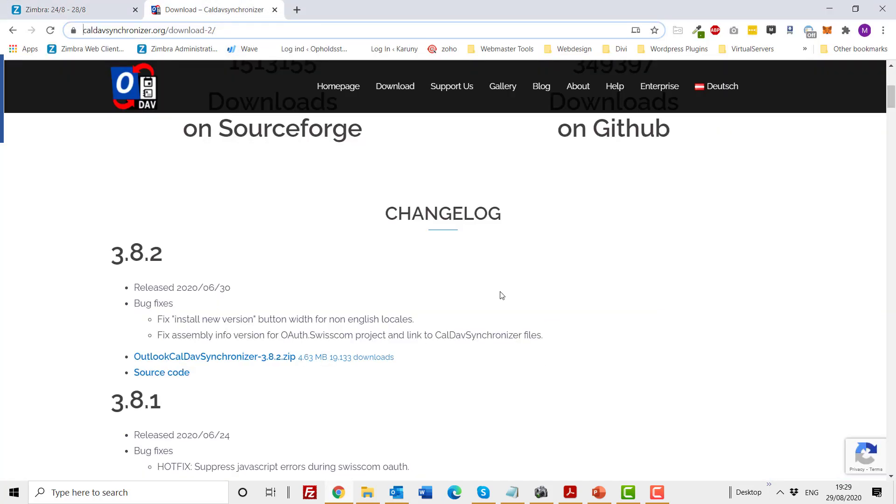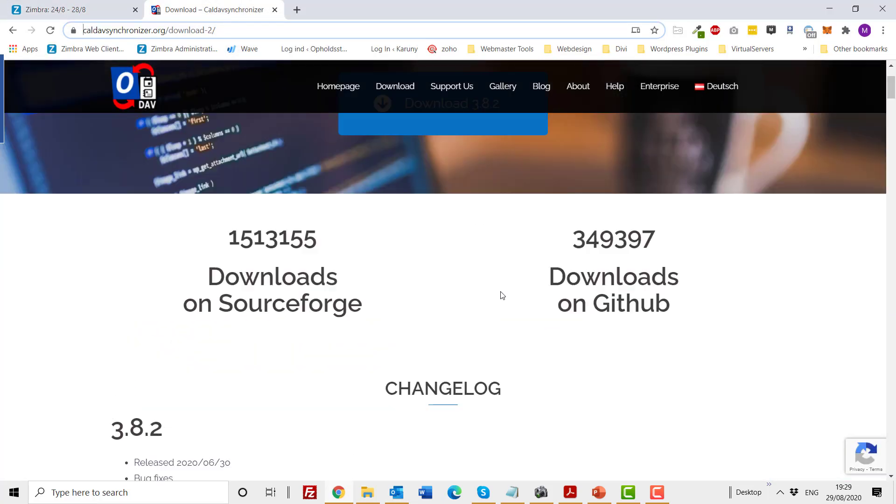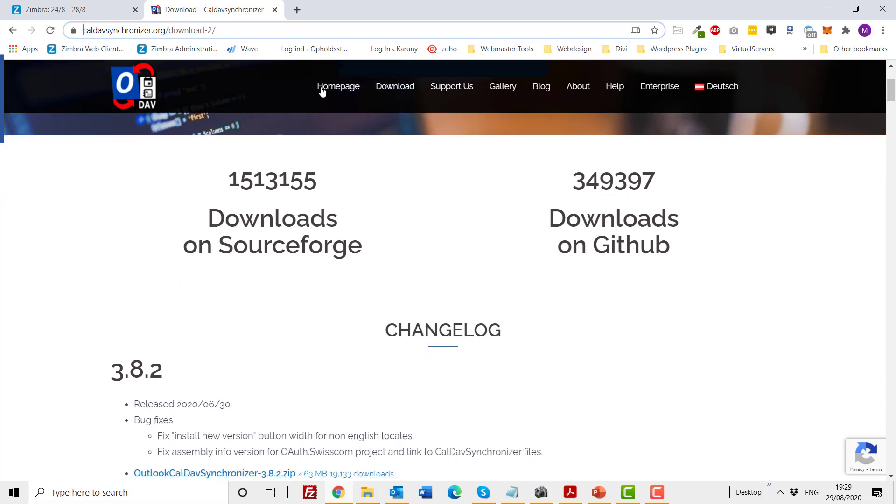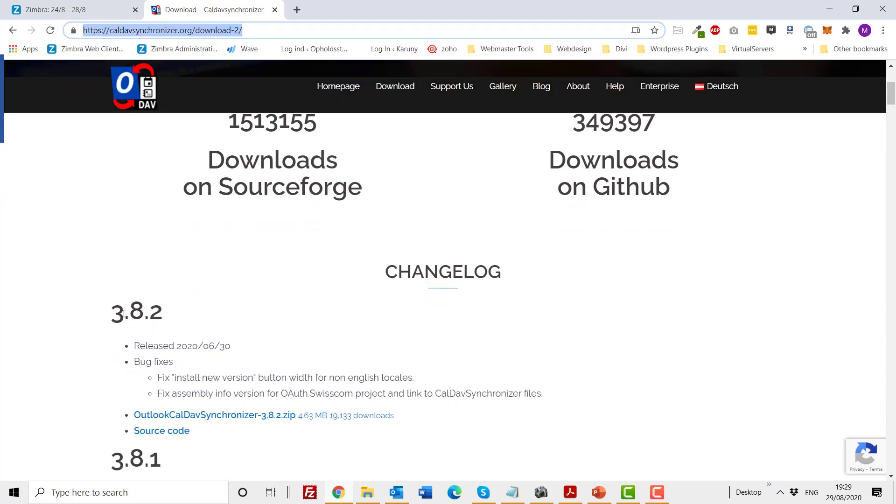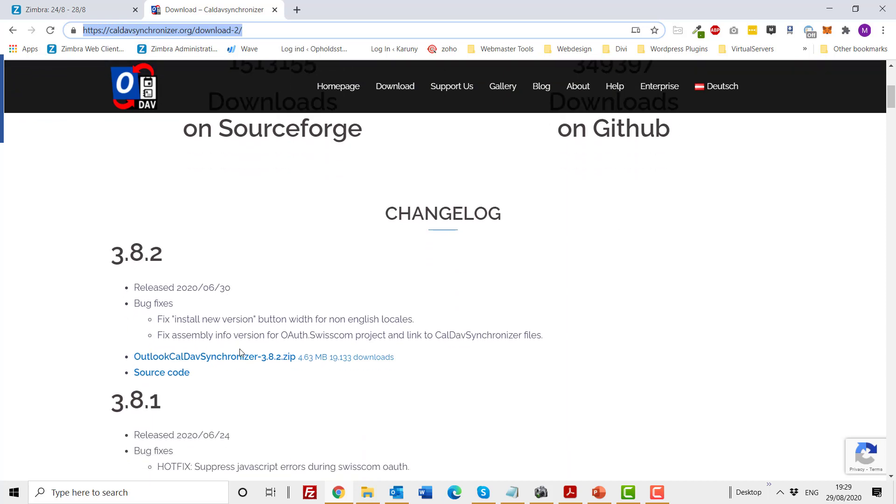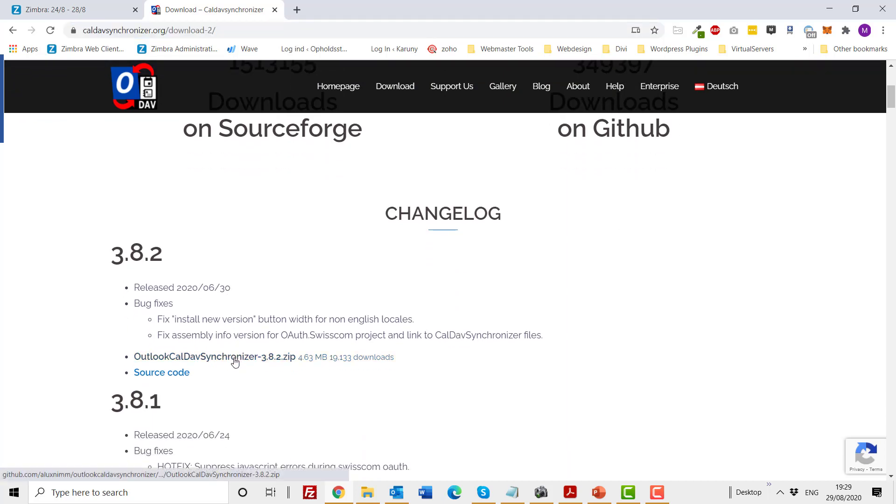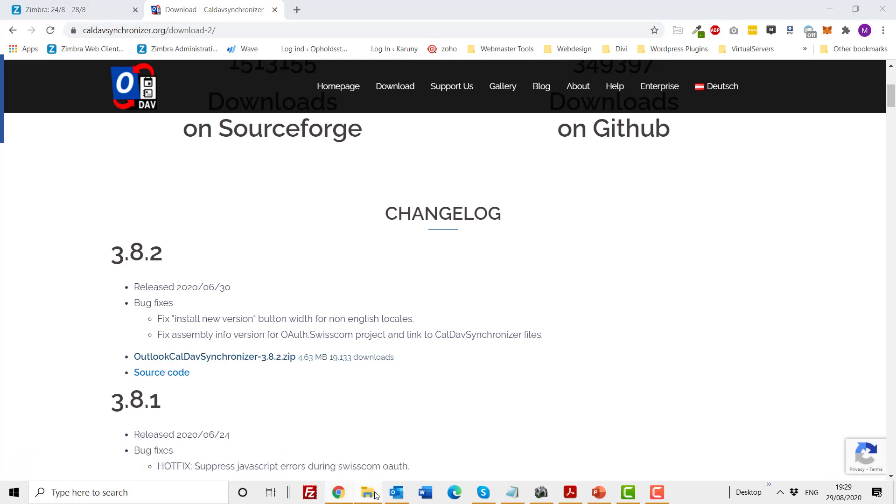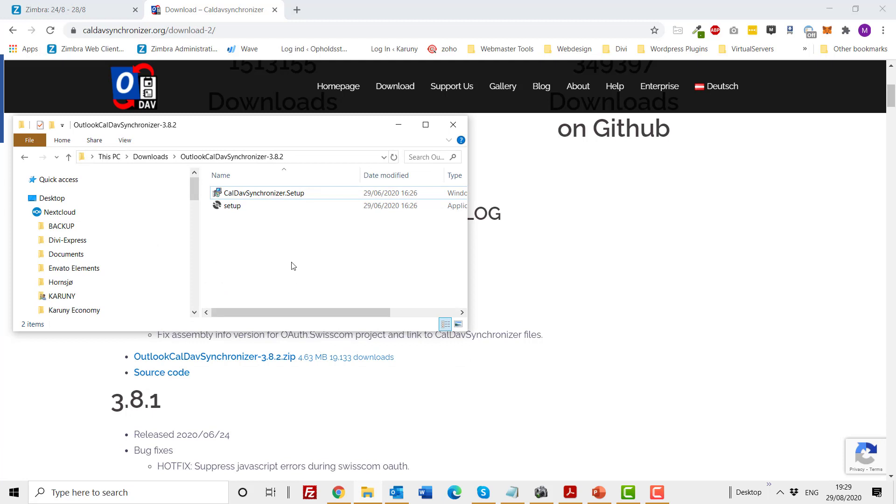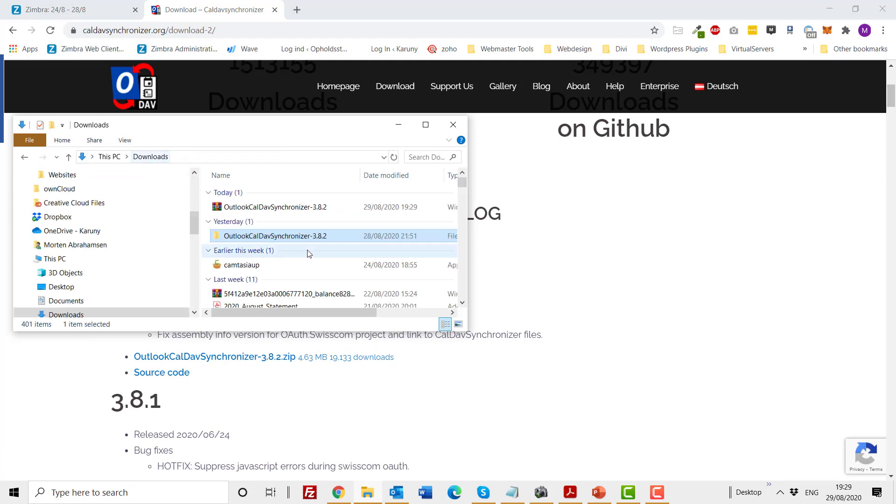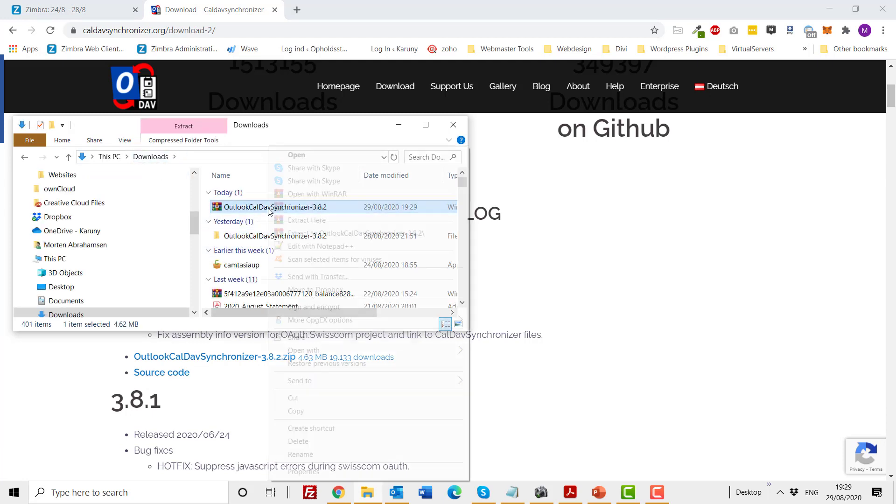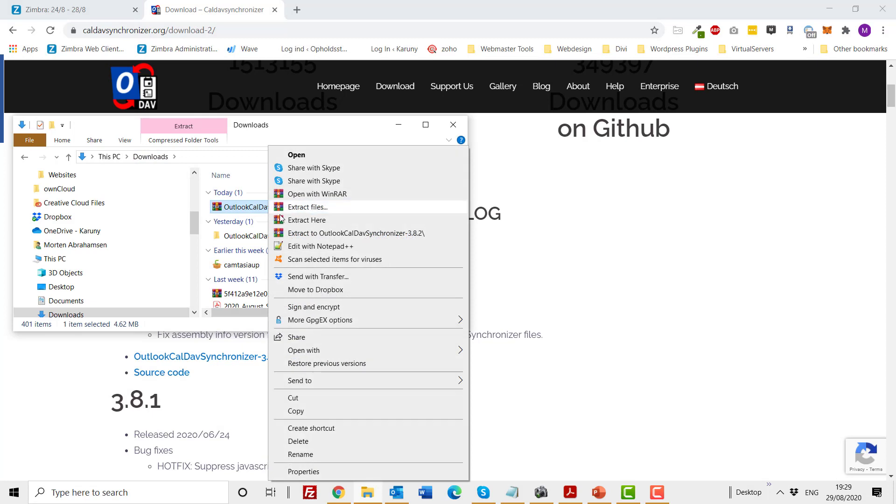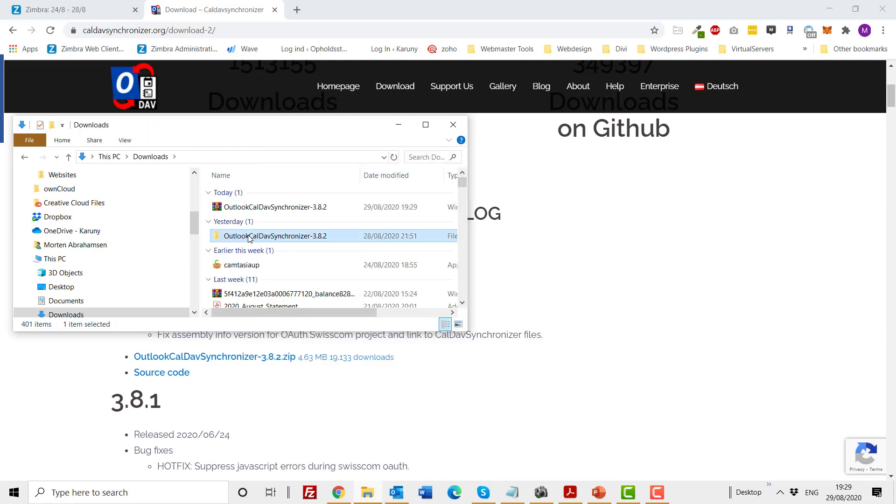I need to download the synchronization tool by going to the URL described here. You always go for the latest version and download the zip file. The zip file has now been downloaded and is available under downloads. Right-click or depending on your zip program, extract it so you have access to the folder.